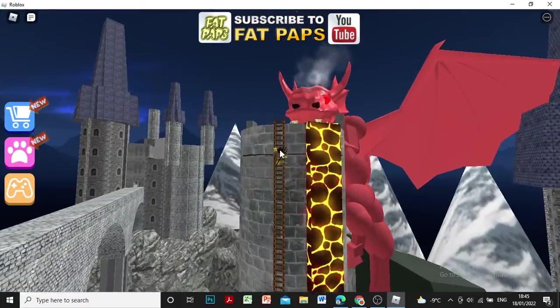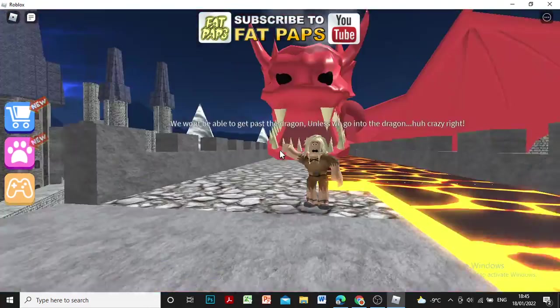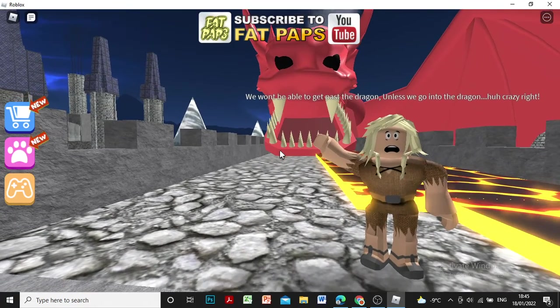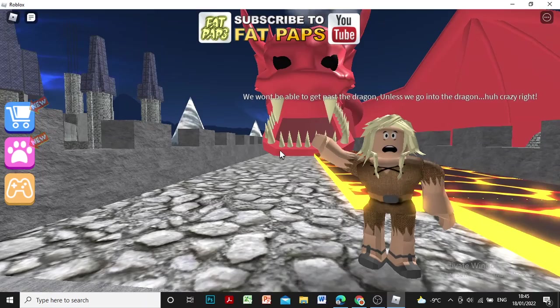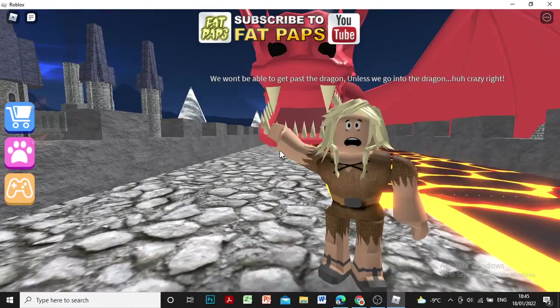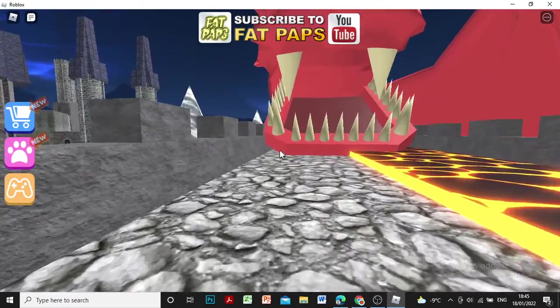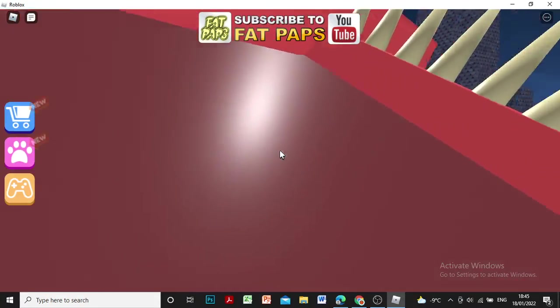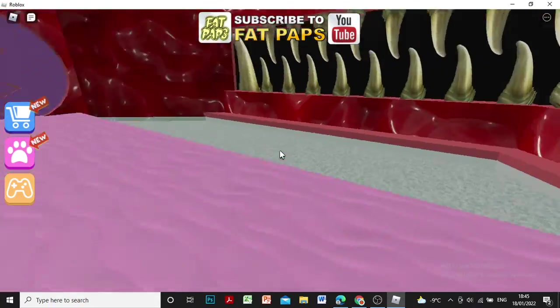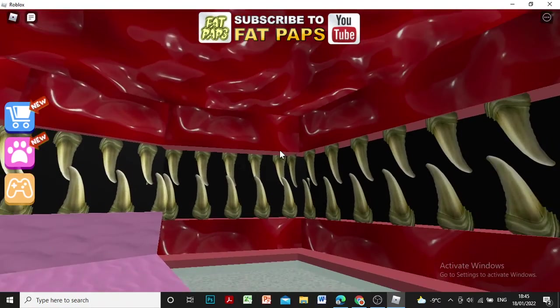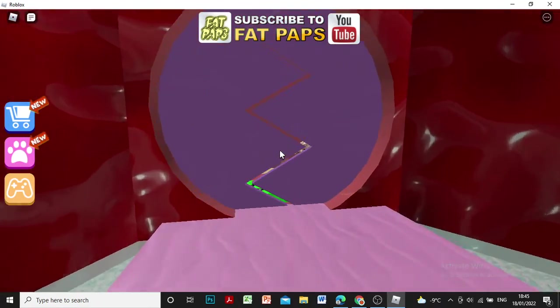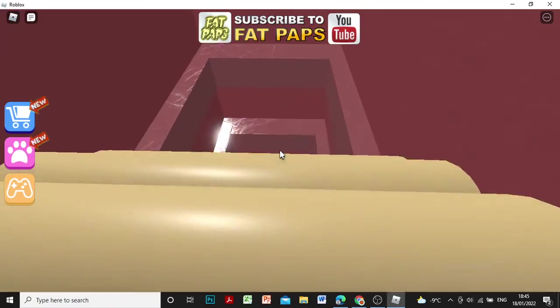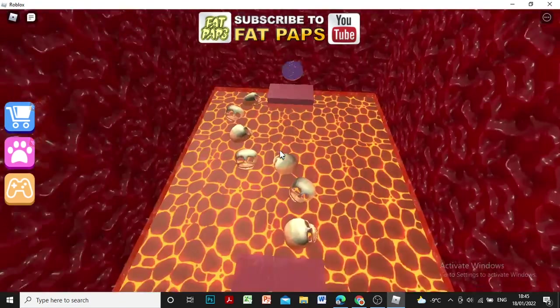There's the dragon! Hello dragon! We won't be able to pass the dragon unless we go in the dragon. Crazy, right? Yeah, crazy! By the way, what's your name my guy? Ew! How did you get in here? I died. Bruh!